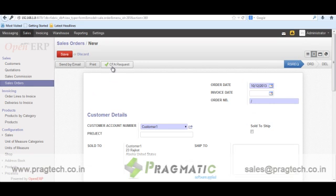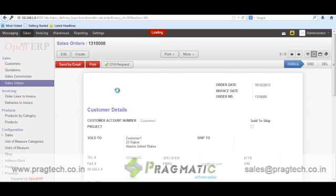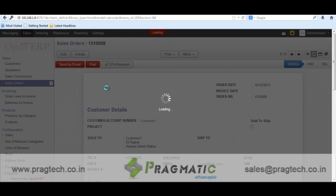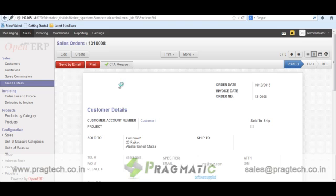Here we have one button called CFA Request. A CFA request is a sample request by a customer. Let's say I will save the order and then ask for a CFA request.